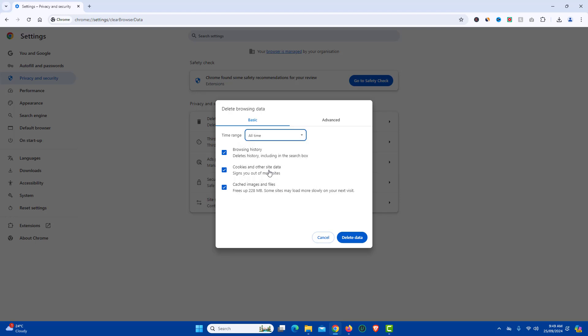And here there are options like browsing history, cookies and other site data, cache images and files and here you can also find the size of the files that is occupied by cache image and files.